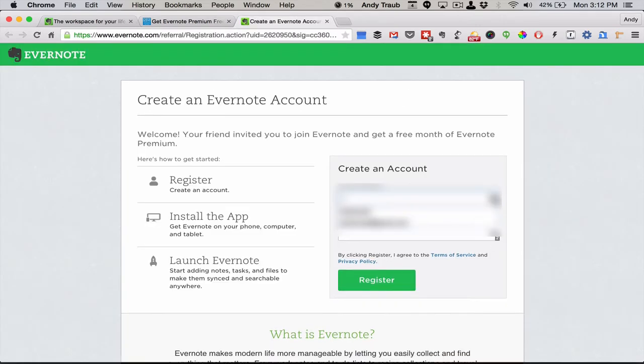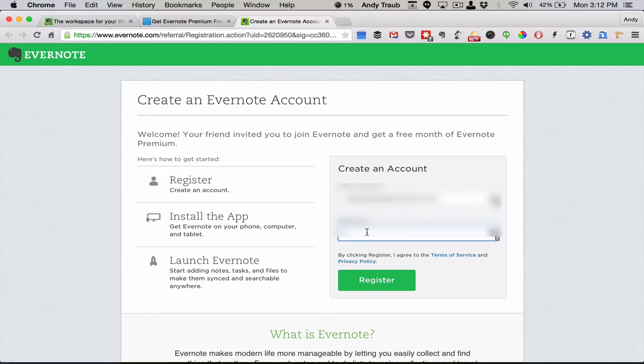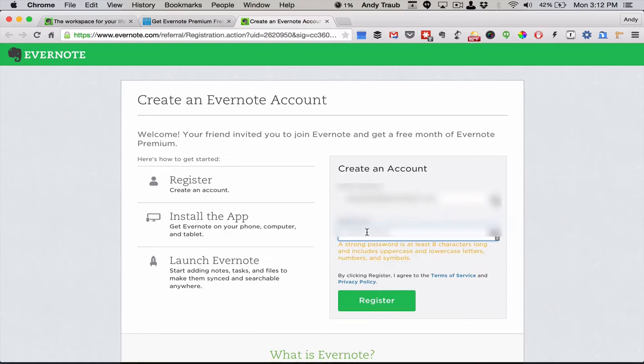So we're going to go ahead and sign up a new account right here. Let me use one of my many email addresses. And there we go, there's the email and password.